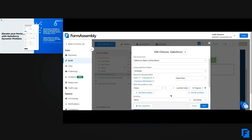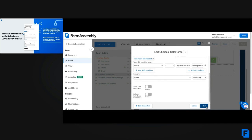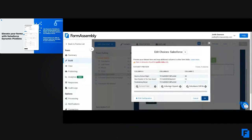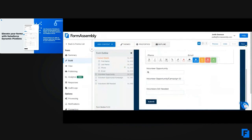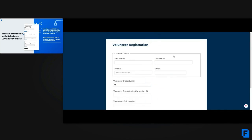The final step of setup is clicking next and mapping those extra fields to the appropriate fields in the form. Once you have that all set up — it signed me out, but that's okay — I've already got it loaded here.